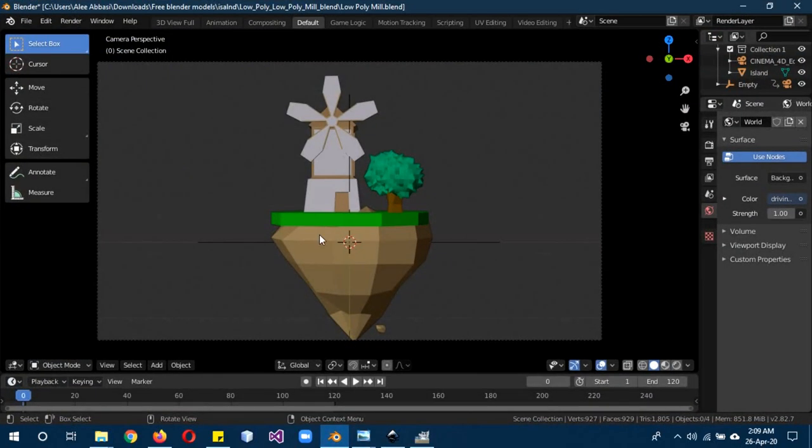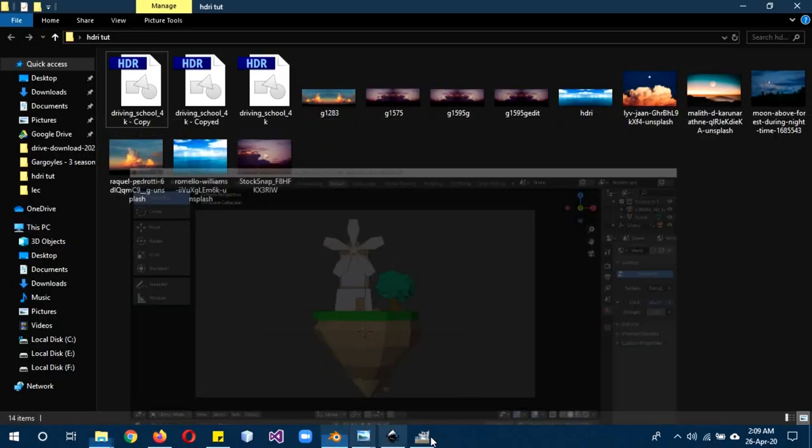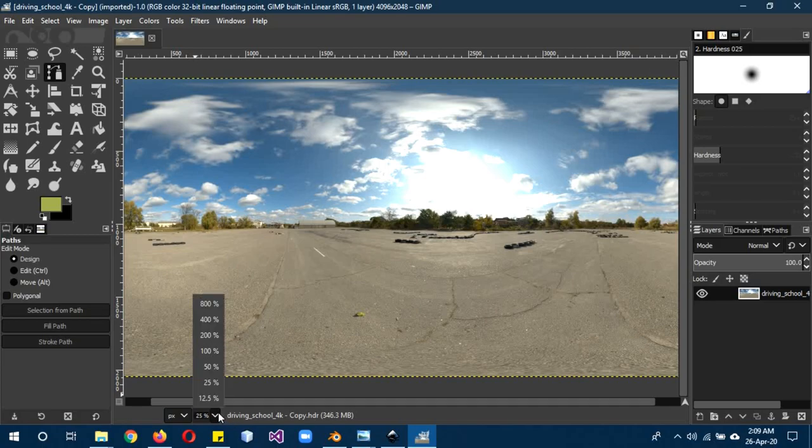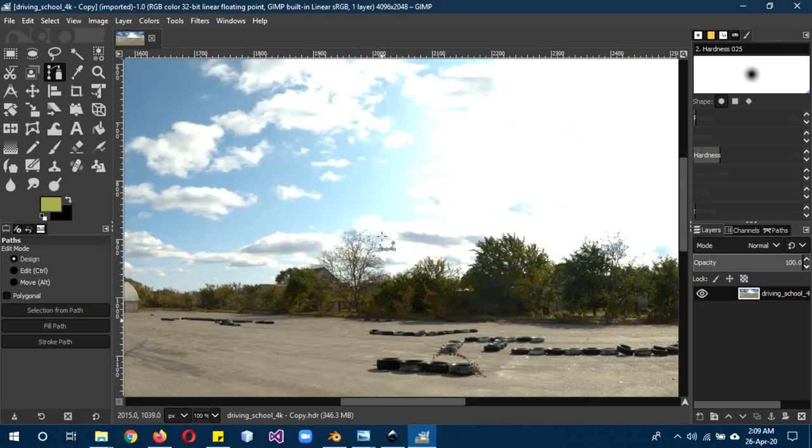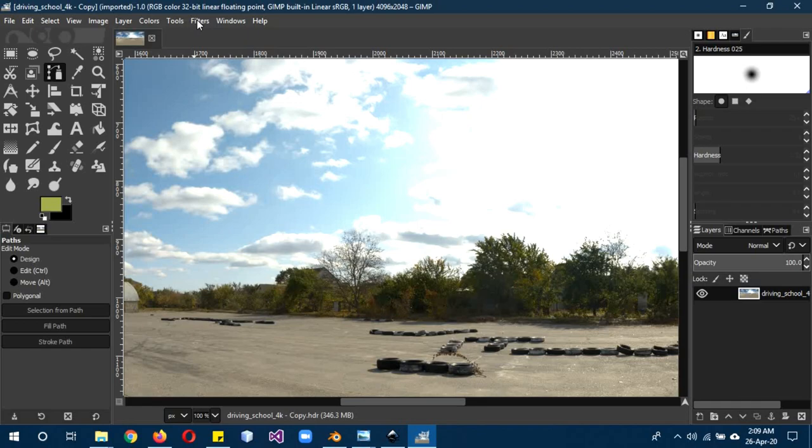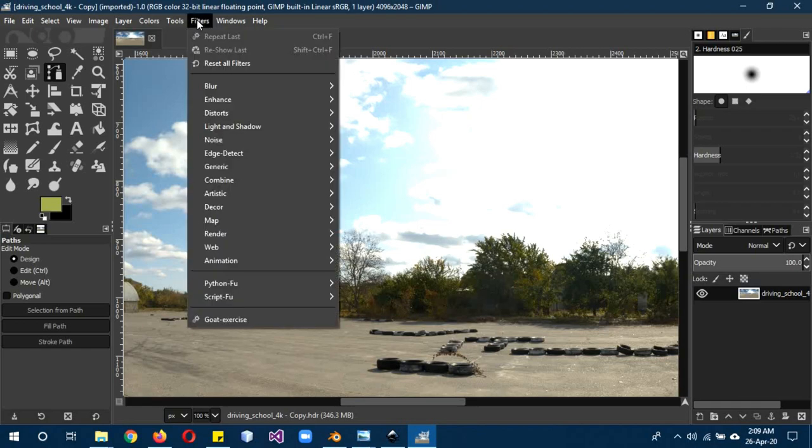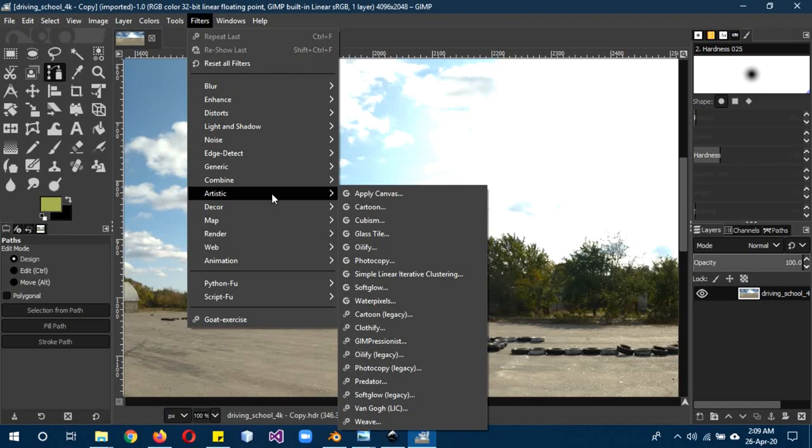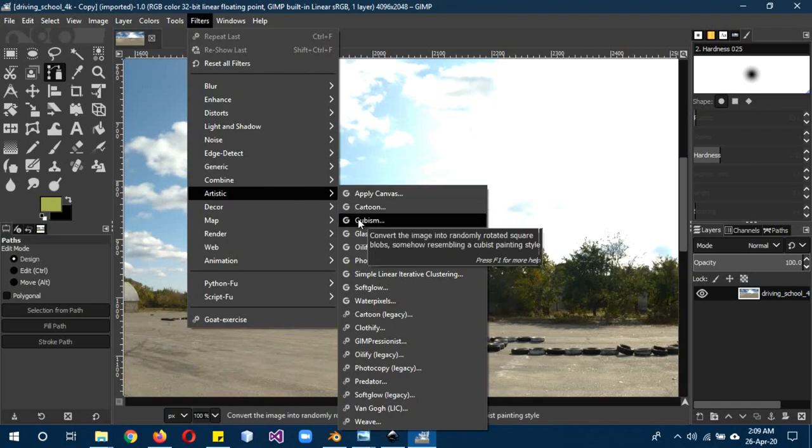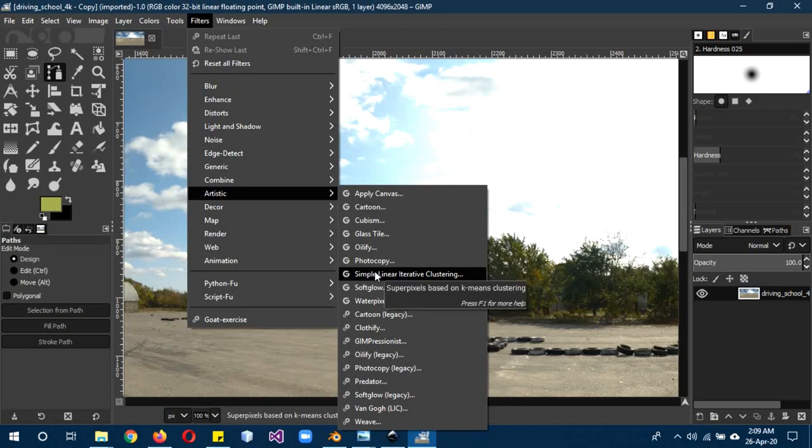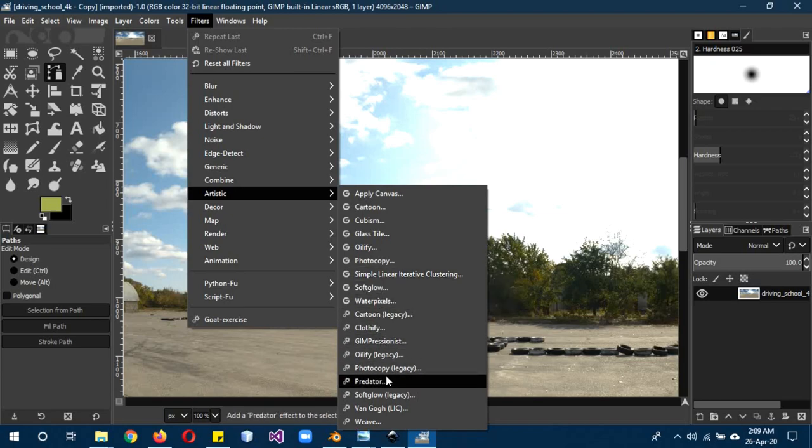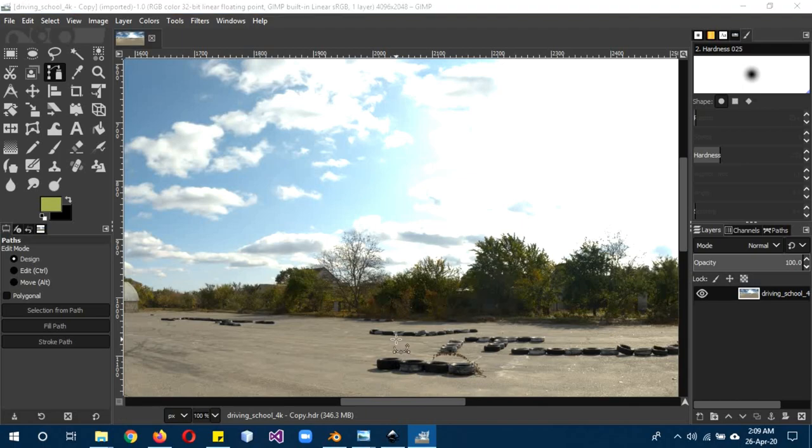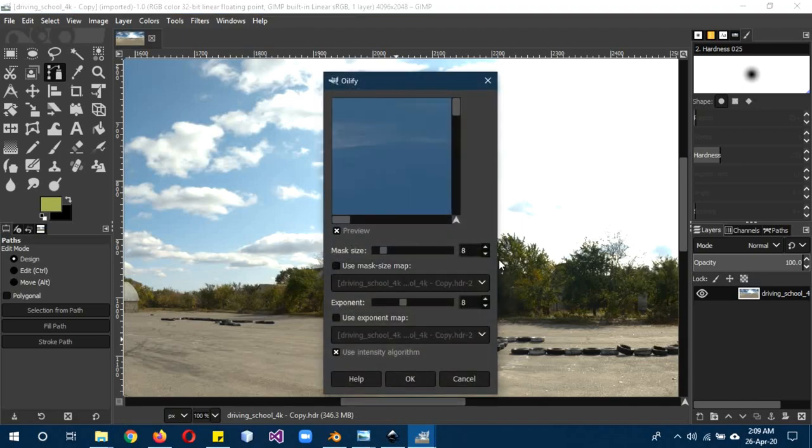When it opens up in GIMP you can see it's actually realistic. I'm going to be using filters, and the filter oilify usually works better for clouds. I wanted the cloudy part of it. A lot of experimentation is required for this one. I'm going to click oilify, change this to 77, and click OK.